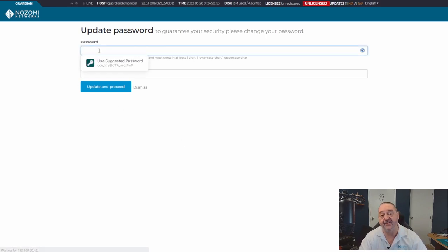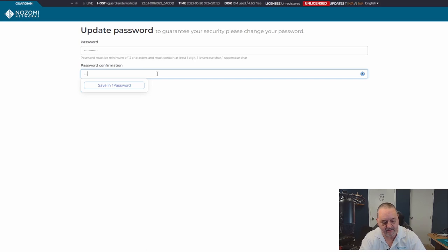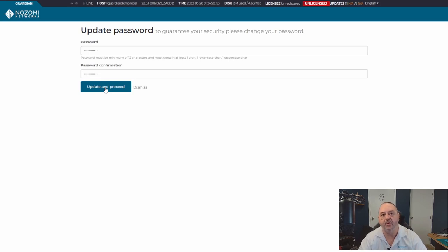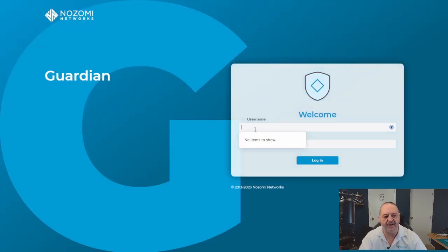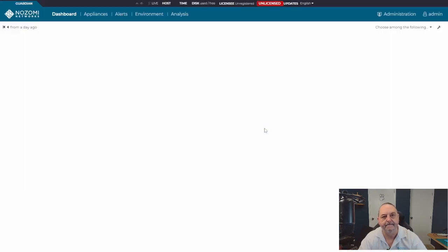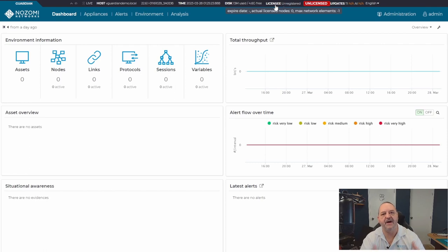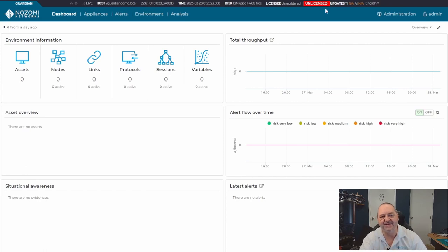The first thing you're asked to do is update the password, so make that change. It will log you out, then log back in. You'll see an 'Unlicensed' tag. You need to contact Nozomi Networks for a license, or if you're using the Community Edition, a license is assigned as part of sign-up. Until the system is licensed it won't work properly, but the Guardian is up and ready to configure.